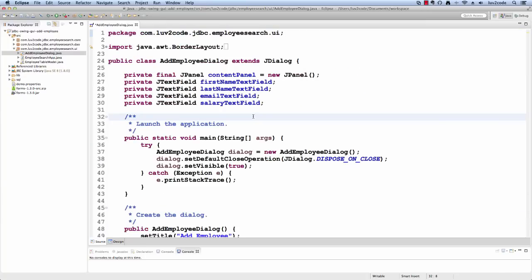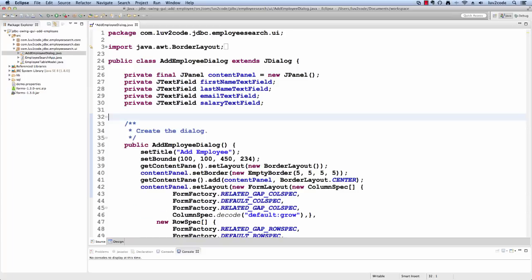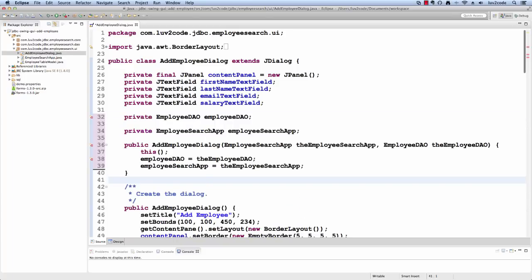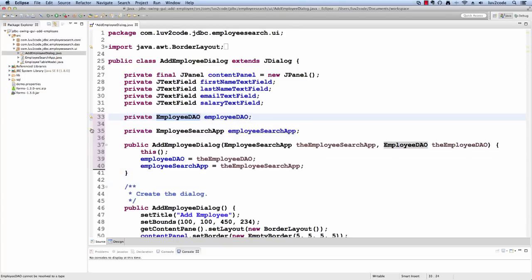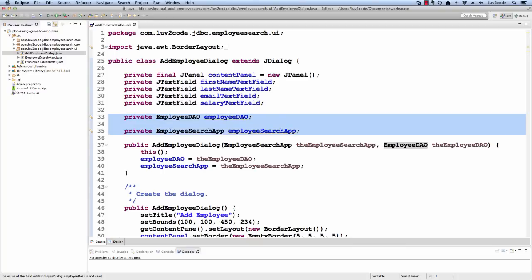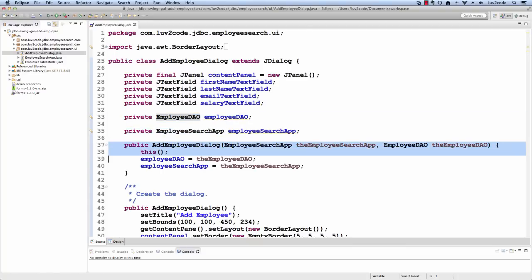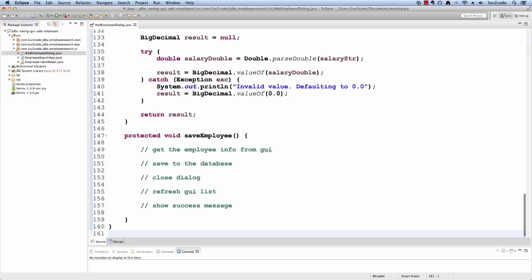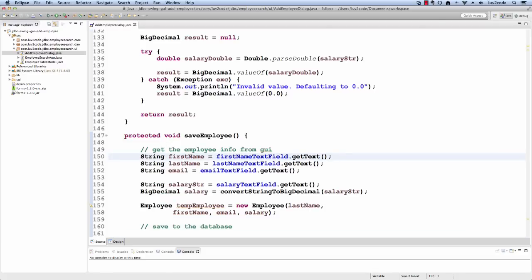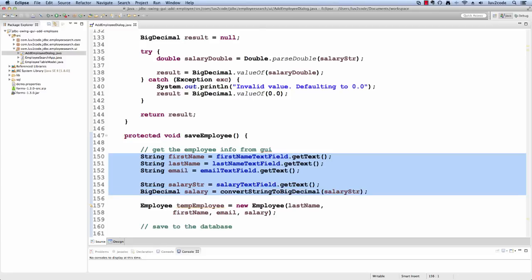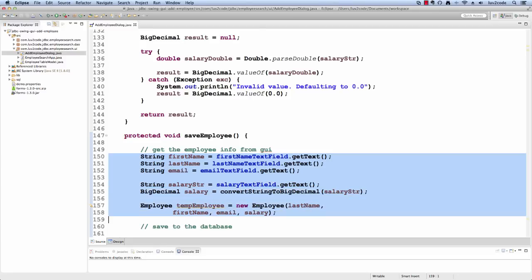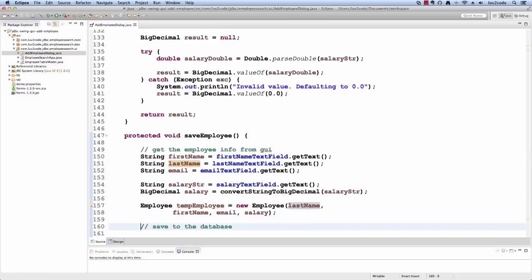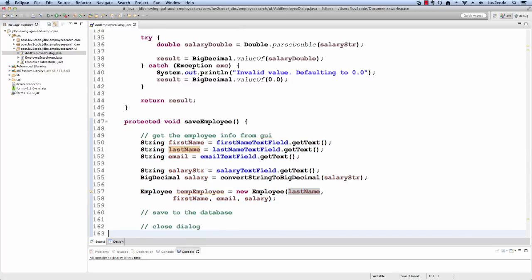Before I can do that though, I need to have a reference to the DAO and also to the main application. So I'll just drop in some code here. So up top I'll have the employee DAO and I'll also have a reference to the main GUI, the search app and I'll use this as a constructor when we create this add employee dialog. All right. So now we can get into writing some real code here. So for the save employee, I need to get the info from the GUI. So I need to read the first name text field, last name text field, email text field, so on. And with this information then I can create an employee object. So that's a Java object that I've created and now I can use this information to actually save it to the database. So I'll drop in some code here and I'll walk through it in a second.